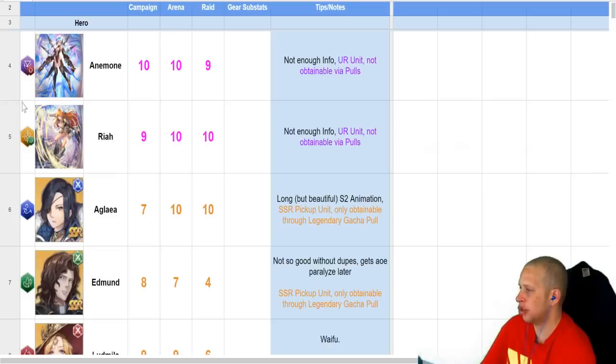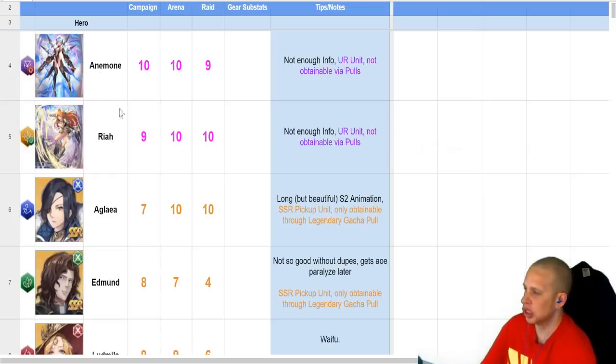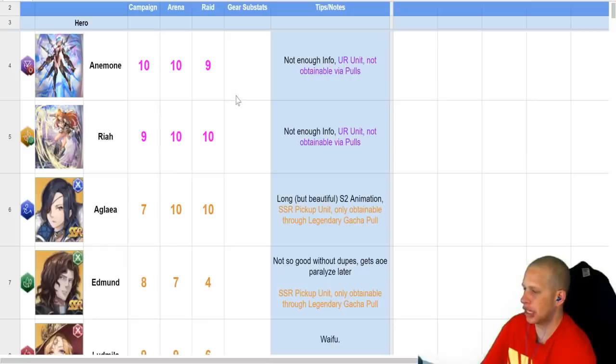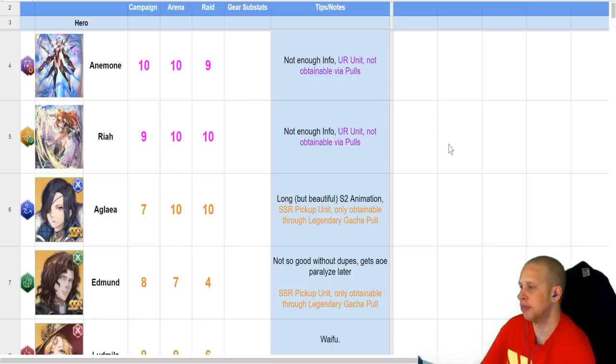The first two, they're both URs. Don't even worry about it right now. Getting a UR is ridiculous in this game, and that's going to be something we're going to put months into, if not a year.